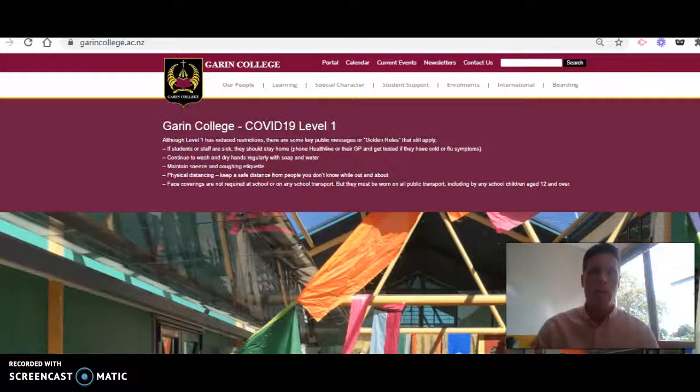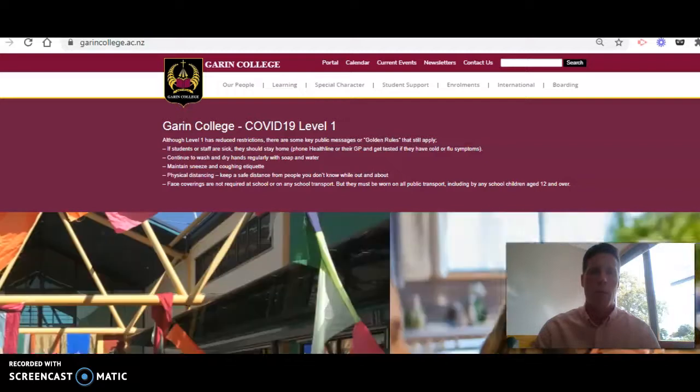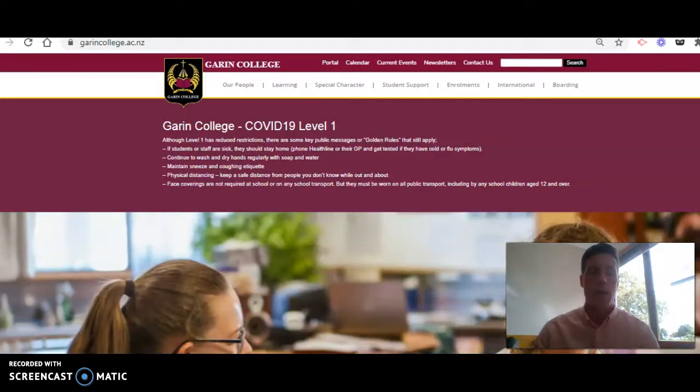I'm Garen Whanau, and in this short video tutorial, I'm going to introduce you to our camera portal and the information that is available to you.